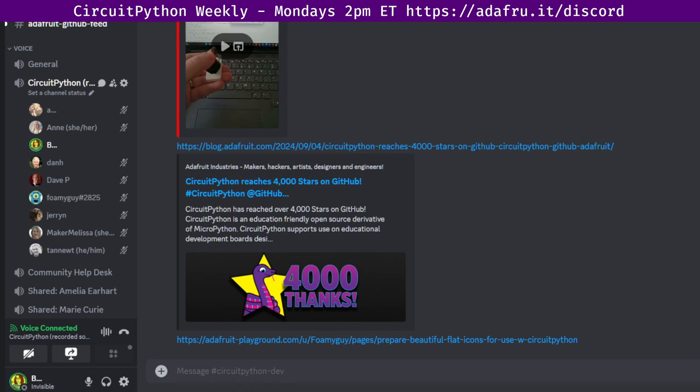Great. Thank you. And now I'll read for Jepler and then we'll hear from Maker Melissa. So Jepler has been working on RP2350 support for the new PIO features. That's in progress. Changes in PIO ASM look complete and then we'll need changes in state machine constructor to set new hardware registers. And now we'll hear from Maker Melissa.